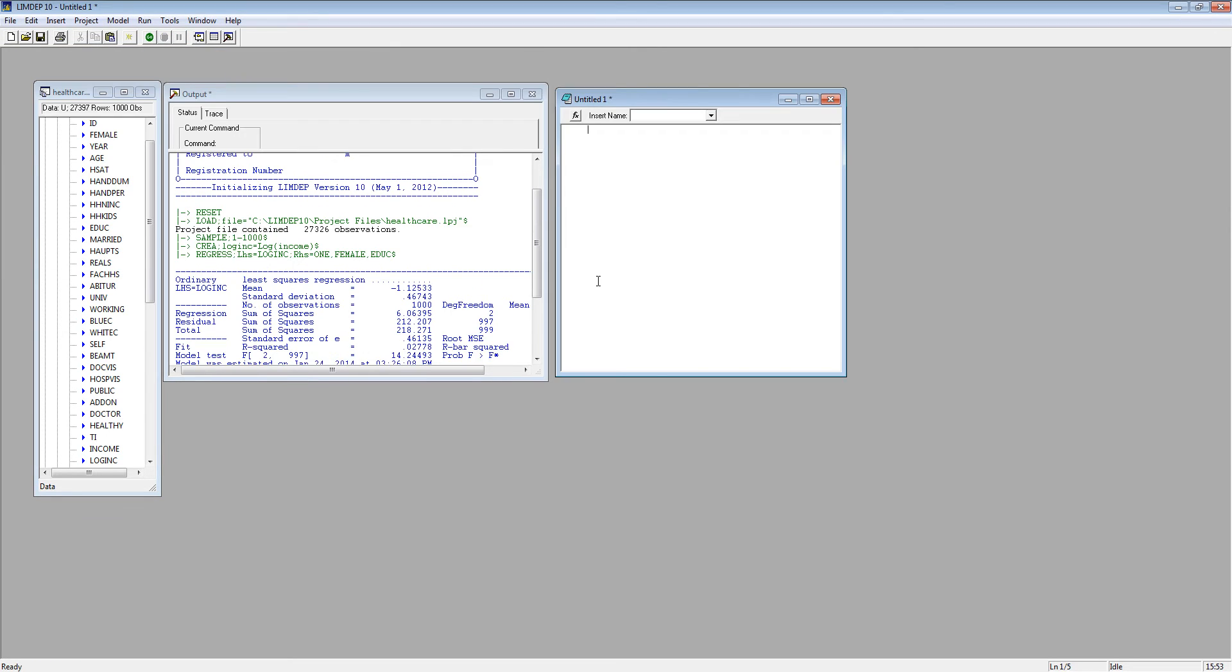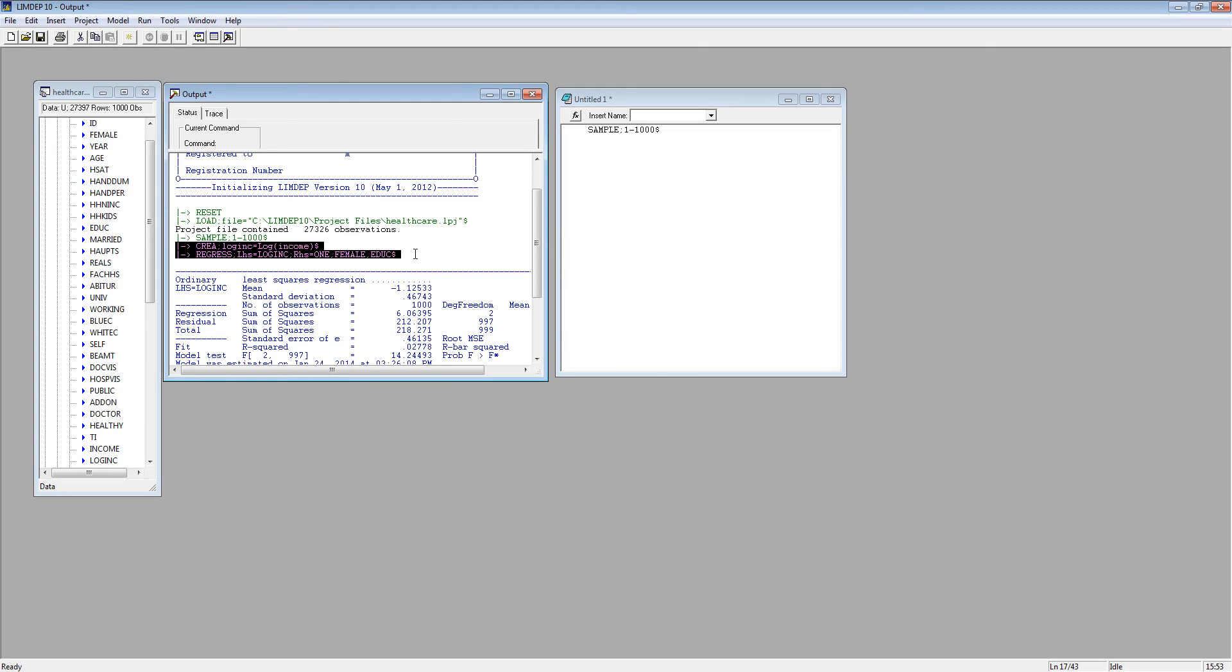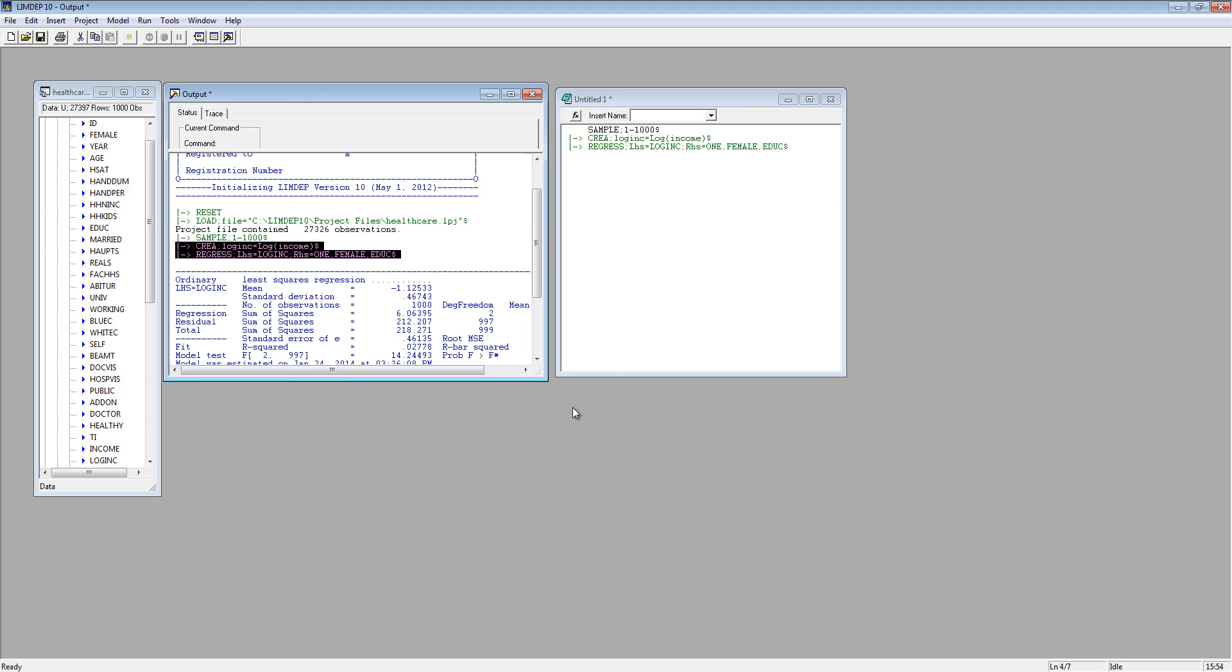The editing window functions like an ordinary text editor. You can type your commands directly into the editing window and submit them. You can also bring commands submitted with the command builders into the editing window. Just highlight and either drag or copy and paste the commands from the output window into the editing window. Here you can edit the commands or save them for later use. Don't worry about the characters at the beginning of the line. LIMDEP will ignore them. Just make sure each command starts on a new line.